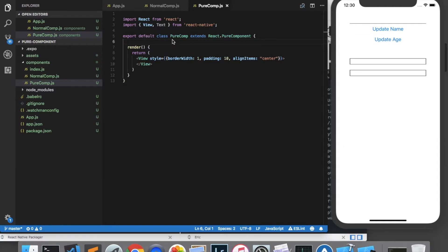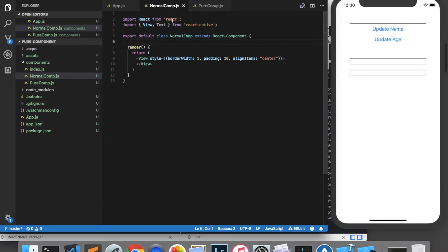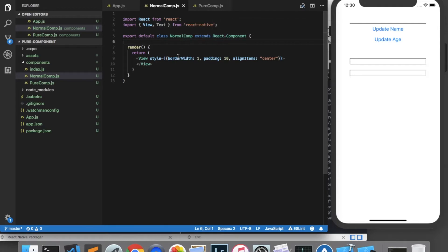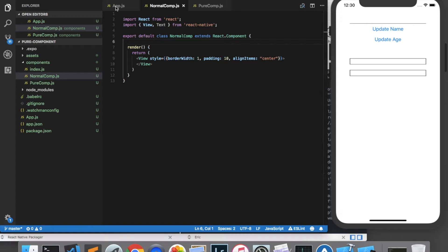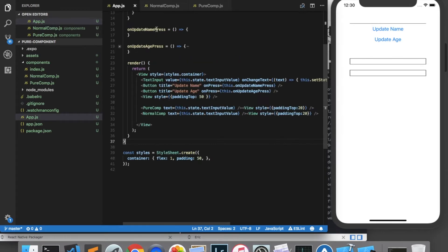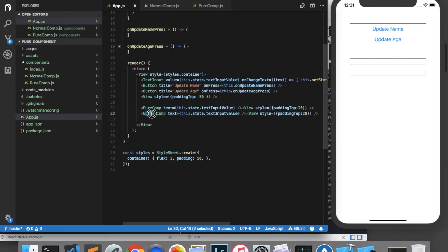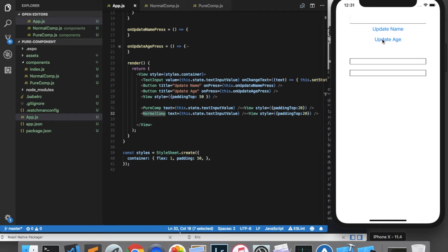The code I have set up here is a component called purecomp which extends react.purecomponent and I've got another component called normalcomp which extends react.component. These components are going to be identical in the code and we're going to see how they each react as we add properties to them. In my main app.js file I'm displaying my purecomp and my normalcomp here which are the two boxes you can see here, and up at the top I have a text input and two buttons which we're going to use throughout the video.